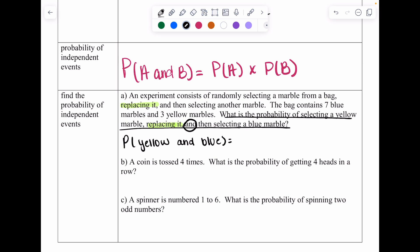The probability of yellow is three out of ten, since there are three yellow marbles and ten total. Because I'm replacing the yellow marble, the total stays at ten. So the probability of blue is seven out of ten. Multiplying three-tenths times seven-tenths gives twenty-one over one hundred.